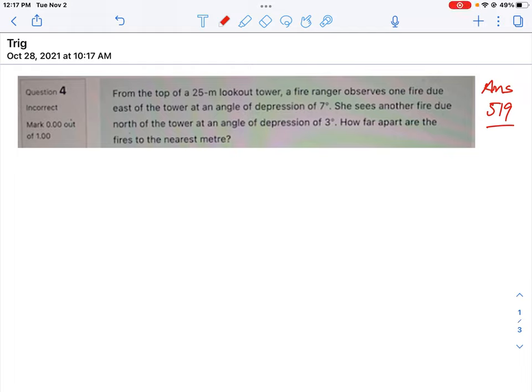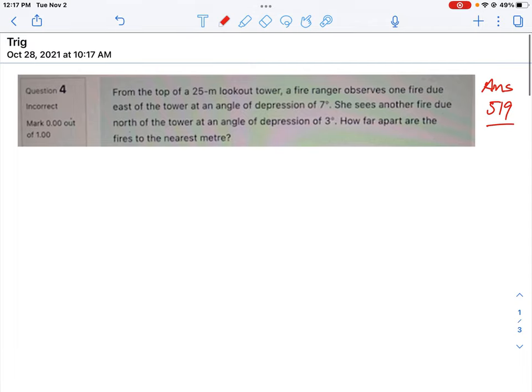Let's take a look at how to do question number four, this lookout tower question. We've got a tower that's 25 meters high and we observe a fire to the east of the tower at an angle of depression of seven degrees, and then another fire to the north of the tower at an angle of depression of three degrees. We want to know how far apart the fires are to the nearest meter.